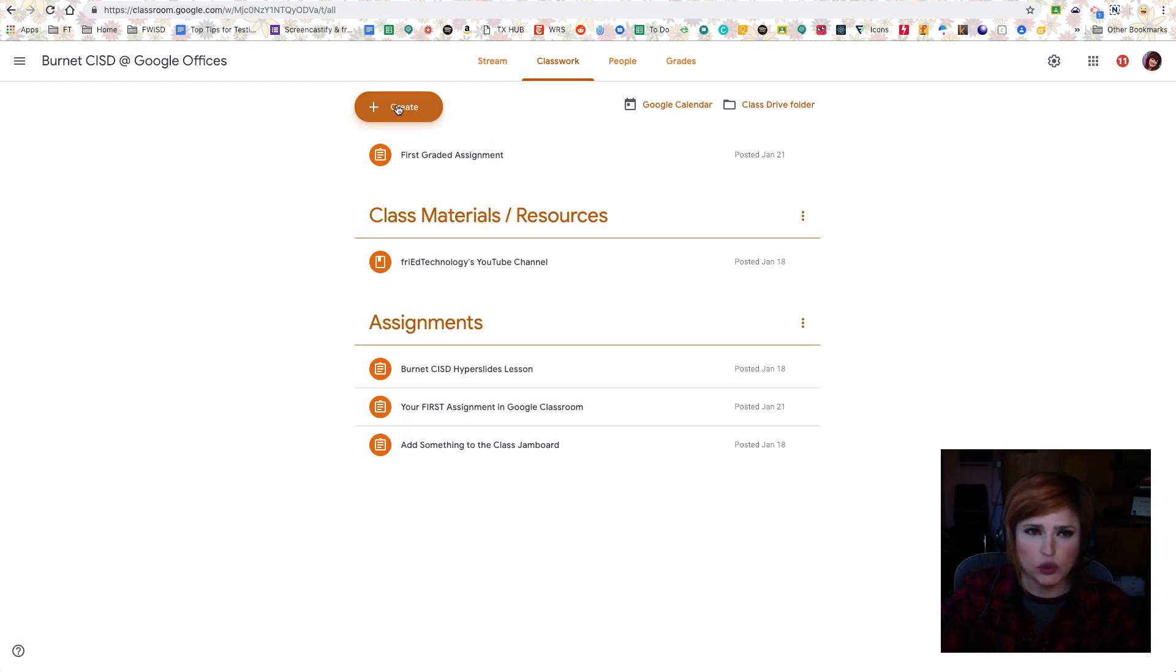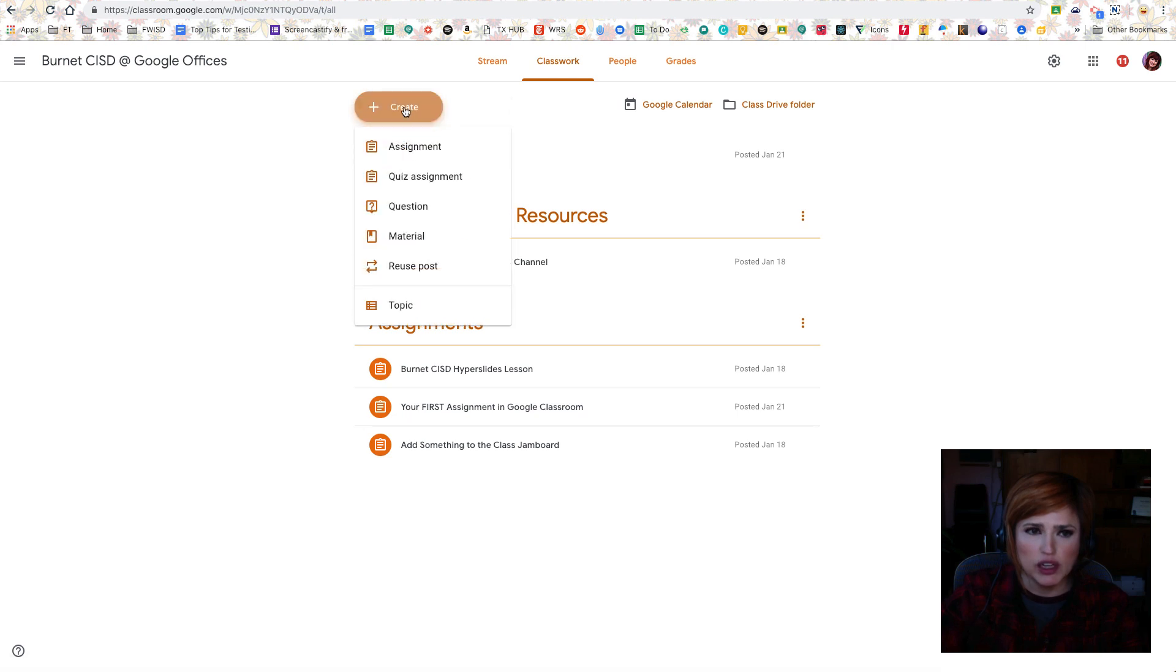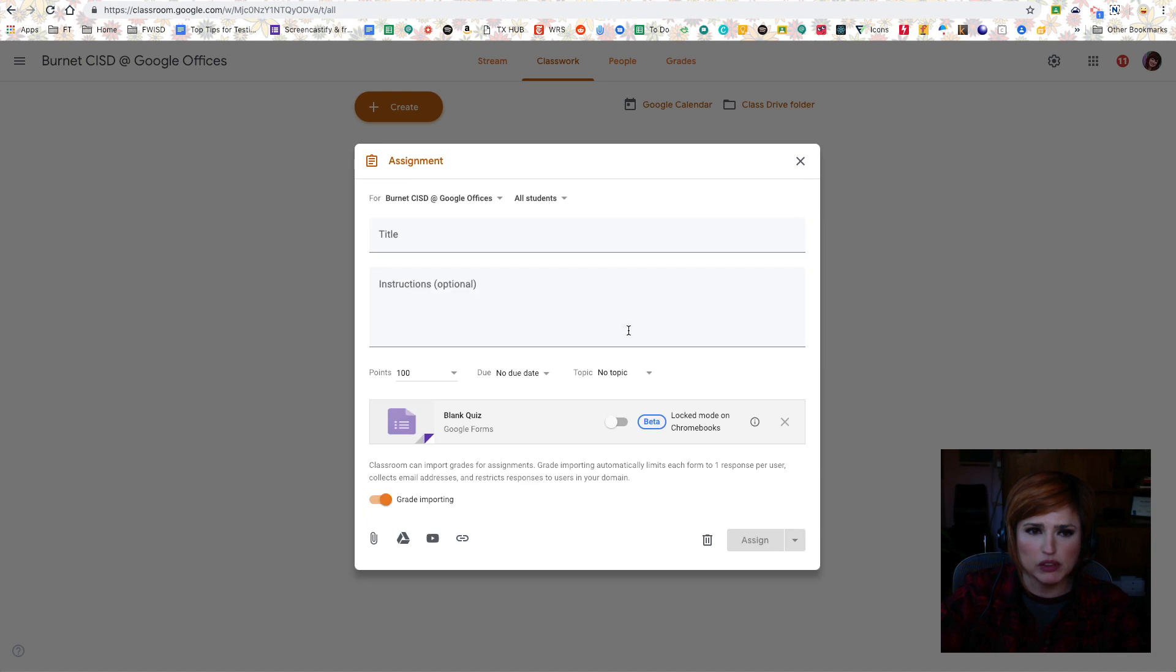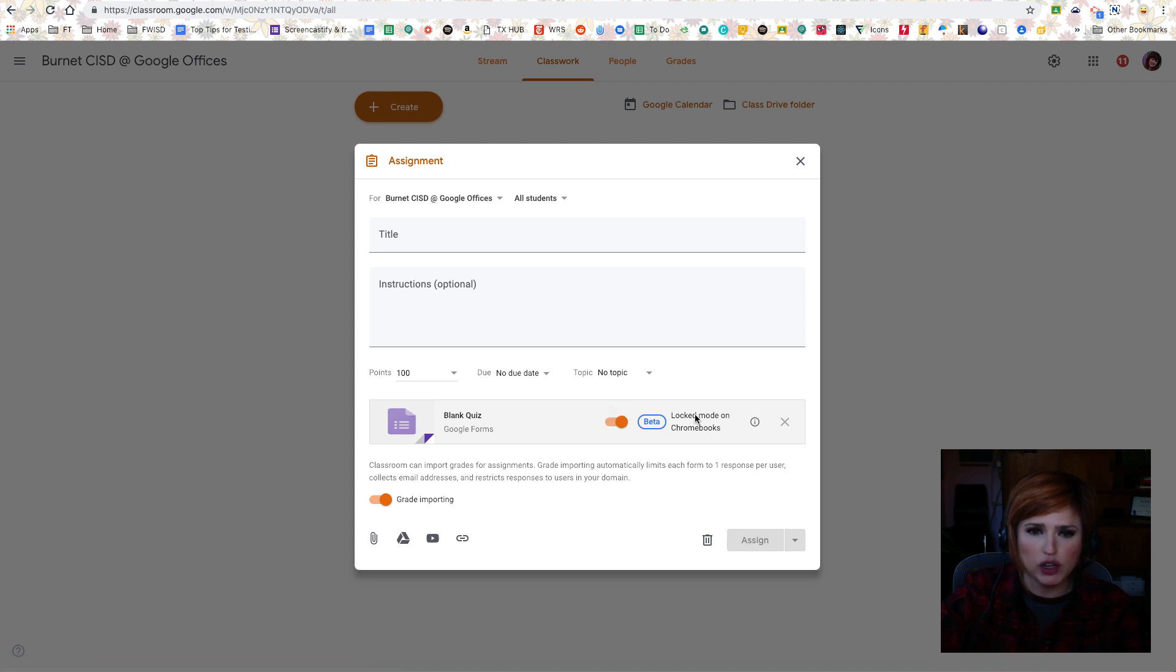I'm now looking at this Google Classroom as a teacher, and I'm going to click Create and Quiz Assignment. You'll see that since I have locked mode on Chromebooks available in beta, I'm able to turn this switch on. So let me go ahead and set up my quiz, and then we'll look at it as a student.